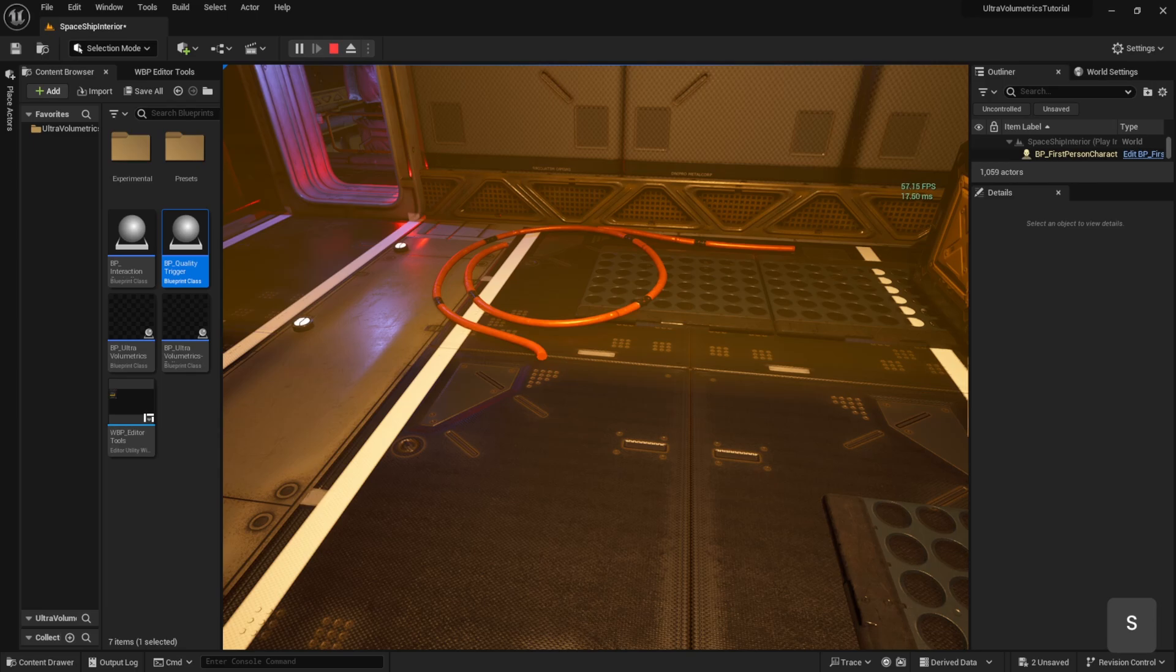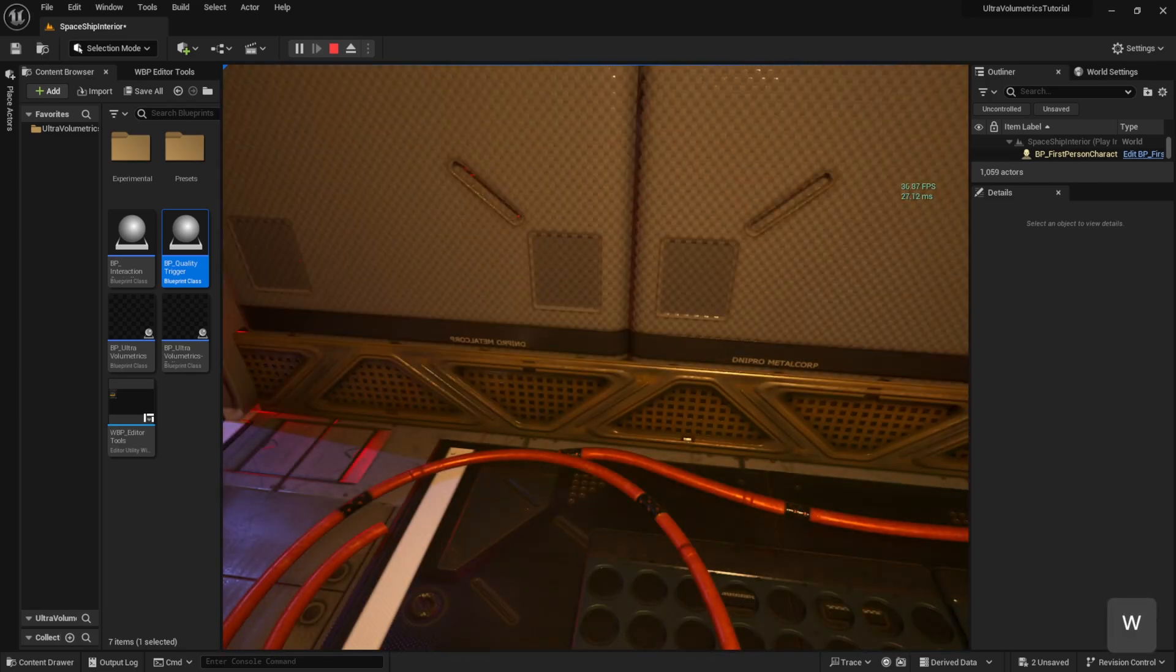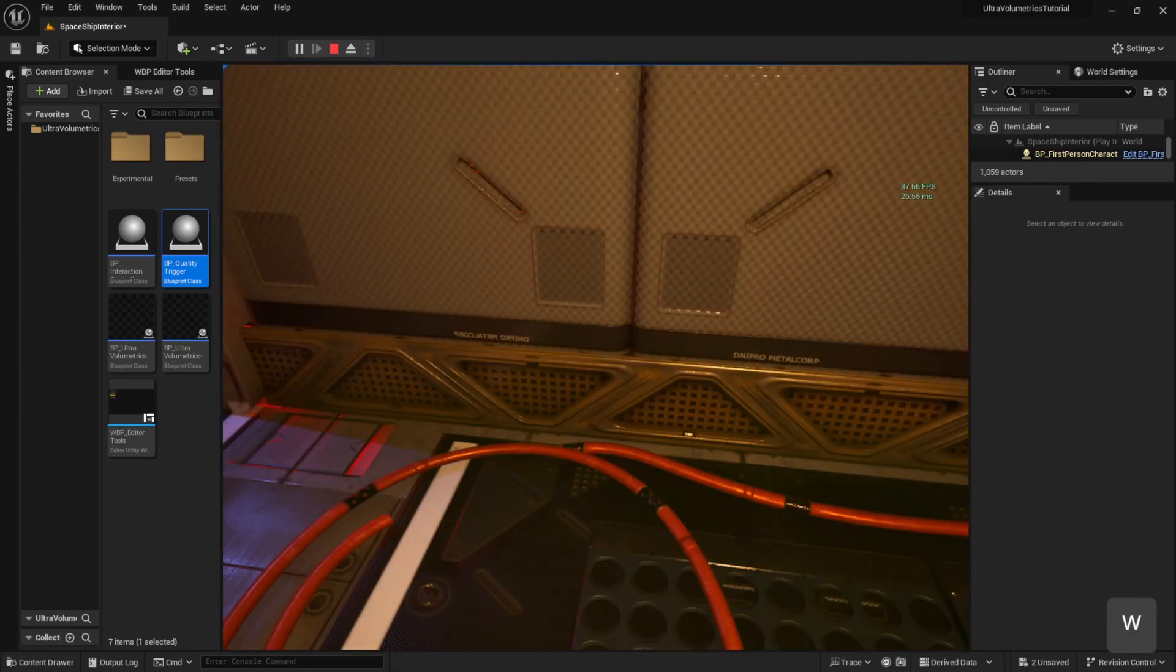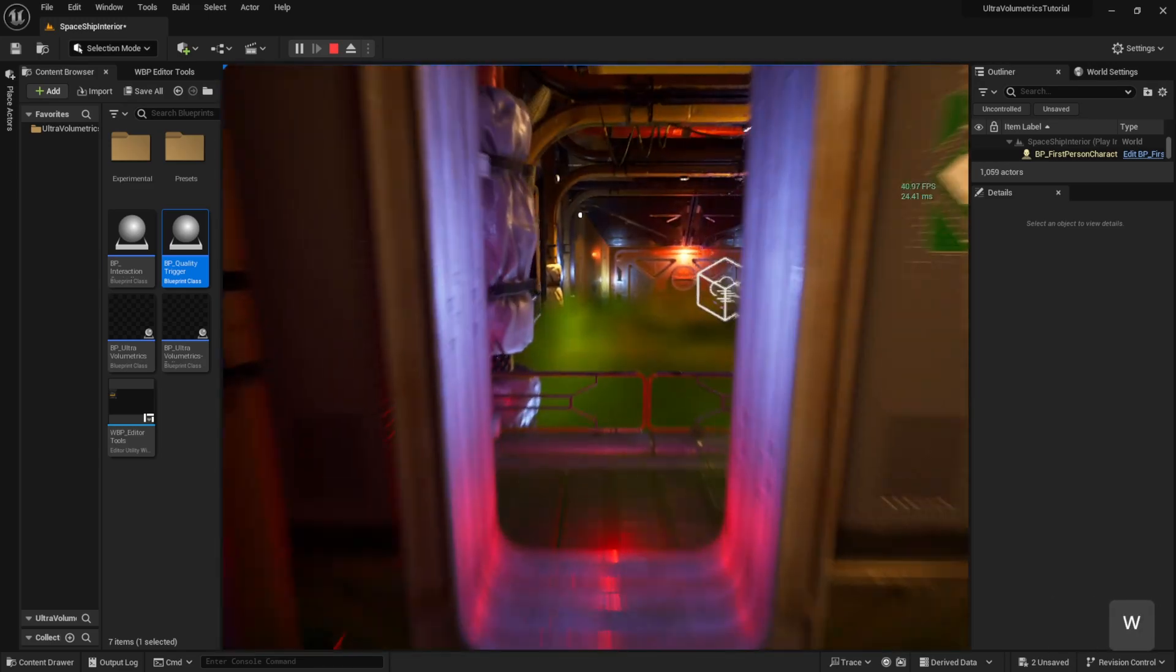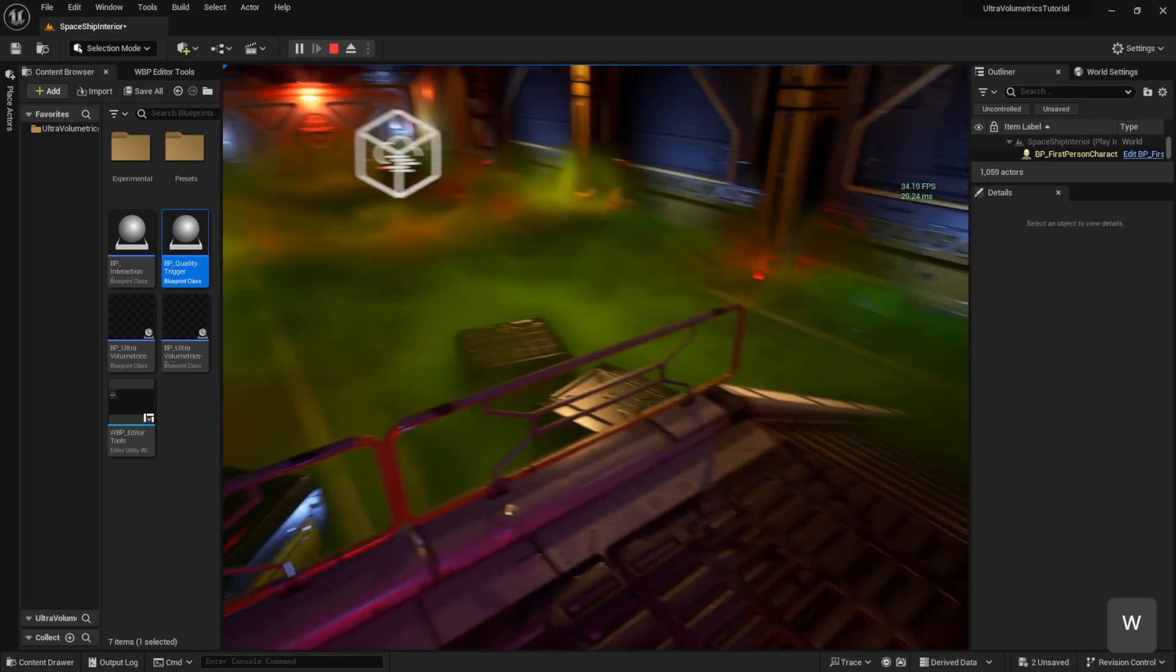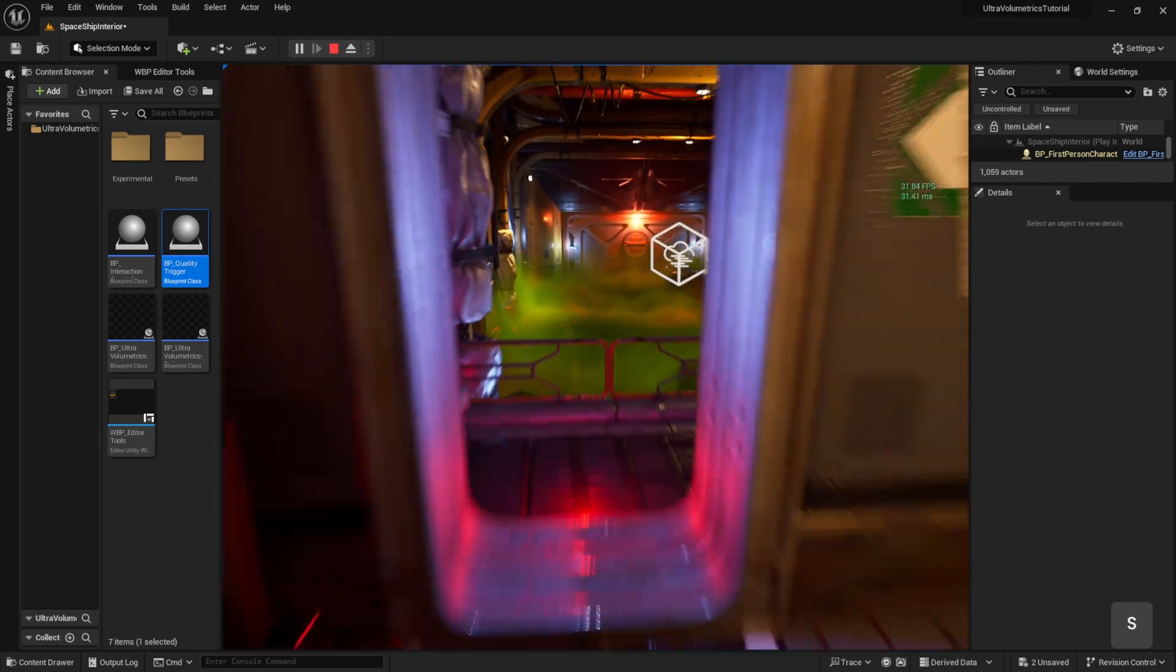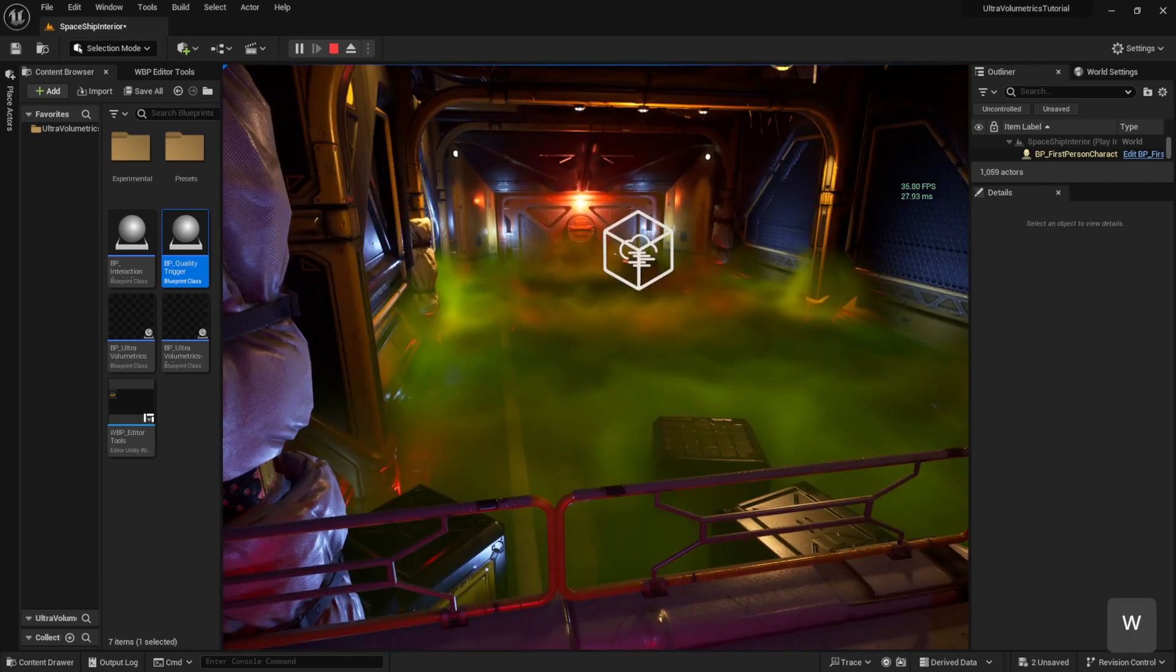And lastly, another thing to be aware of is that setting the editor quality in the editor tools will not set it to that quality setting in a package game. It's a good idea to create an option for volumetric fog quality in your game's menu. Good luck and see you in the next video.